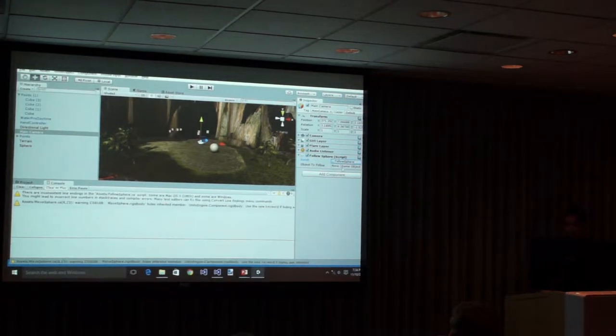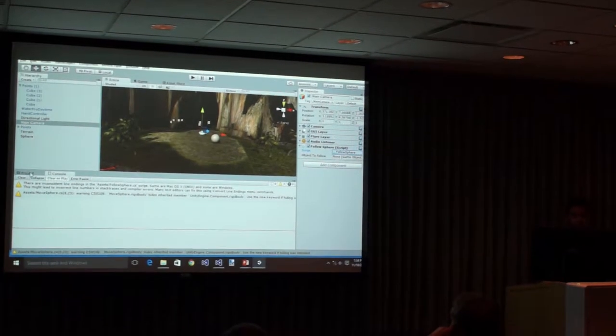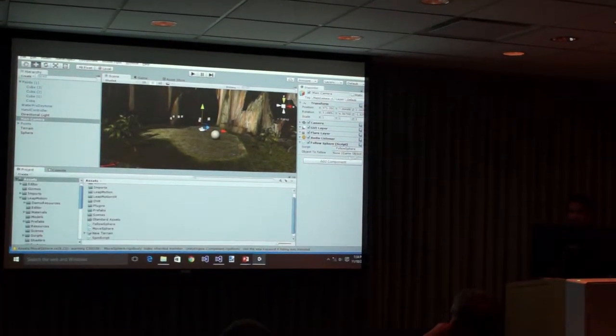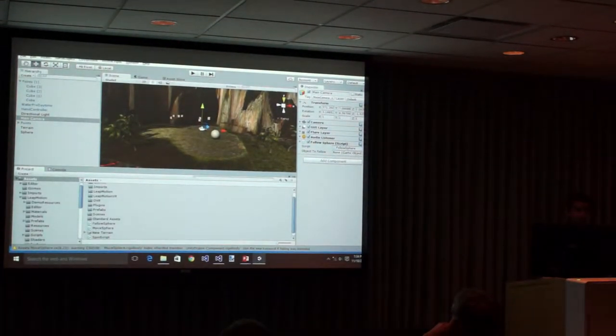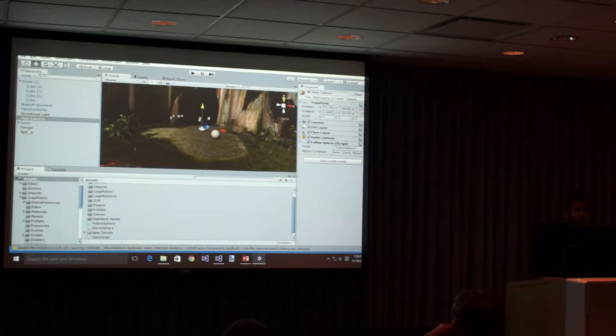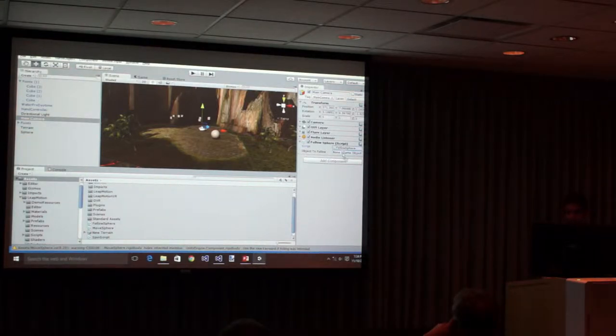Now the camera says, hey, I need an object to follow though. What object do you want me to follow now? What position do you want me to track? I'm going to say, hey, we have a sphere here. It's going to be changing because he's going to be moving it.